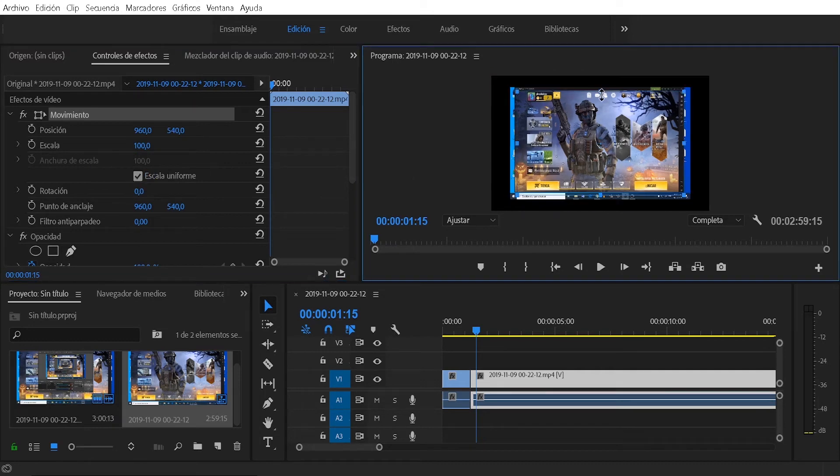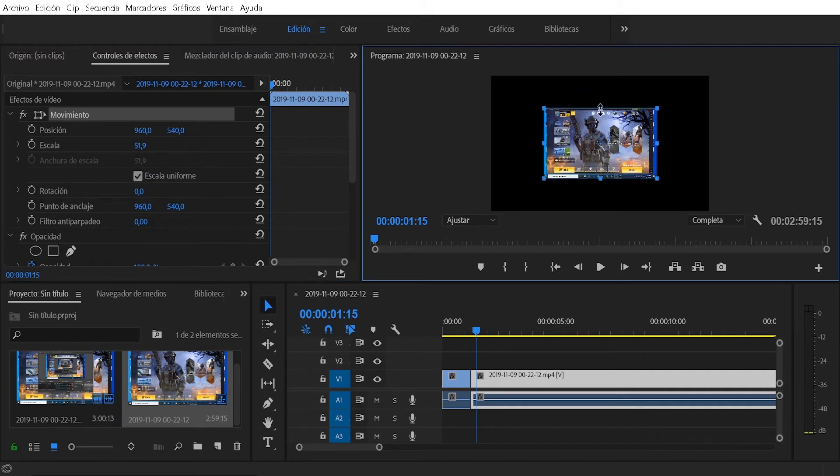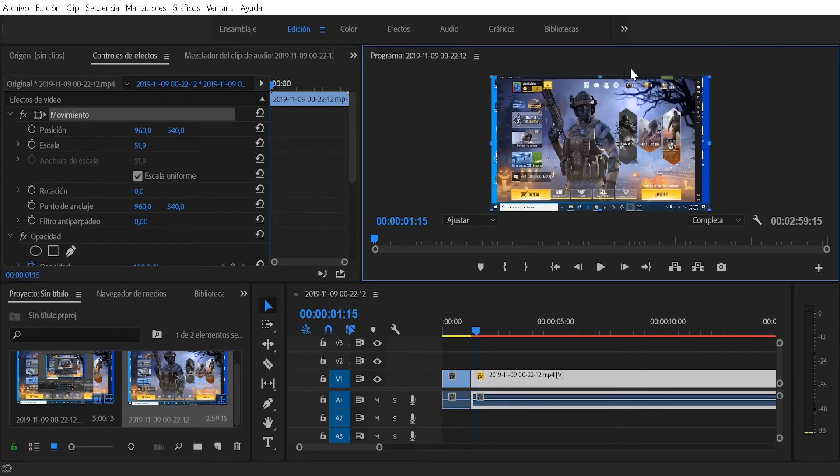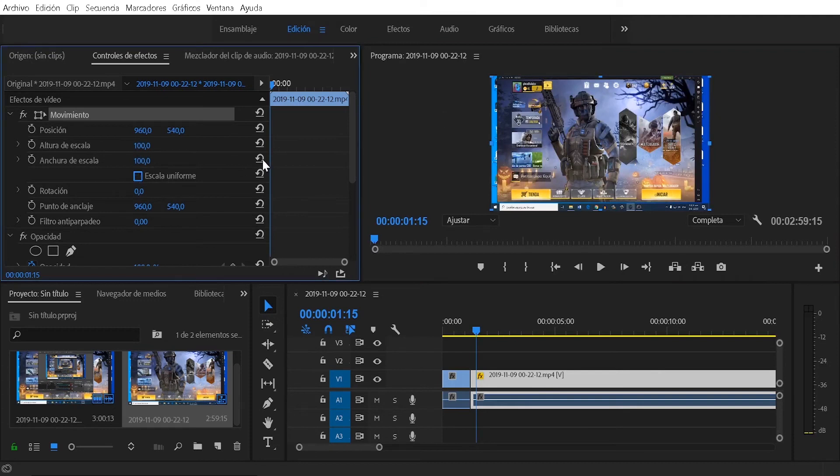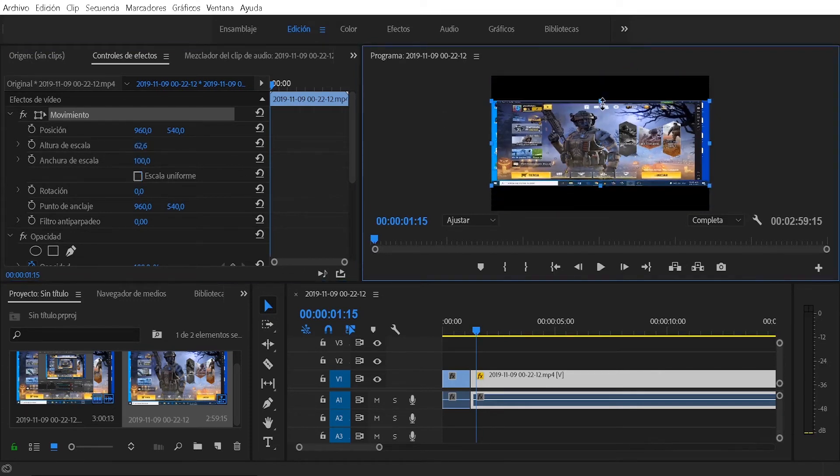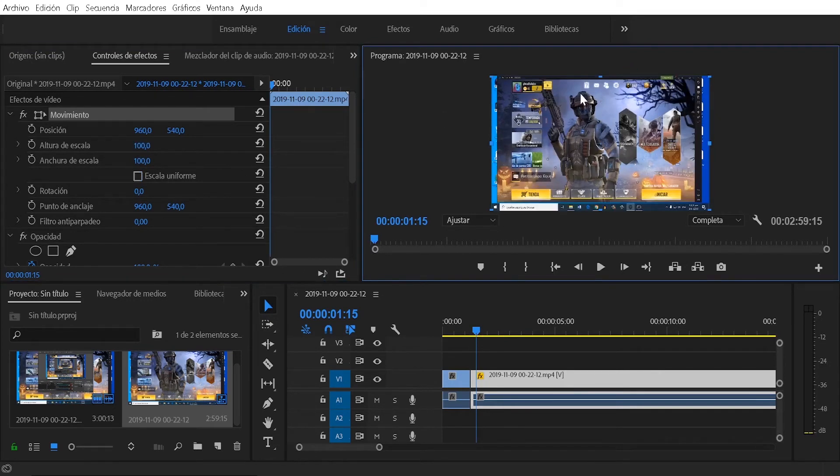As you can see, if we have the option marked, when moving any point, the video will get bigger or smaller without losing proportion. But if we have this option unchecked, we can enlarge or make the video smaller to the sides or up and down at the same time to our liking.